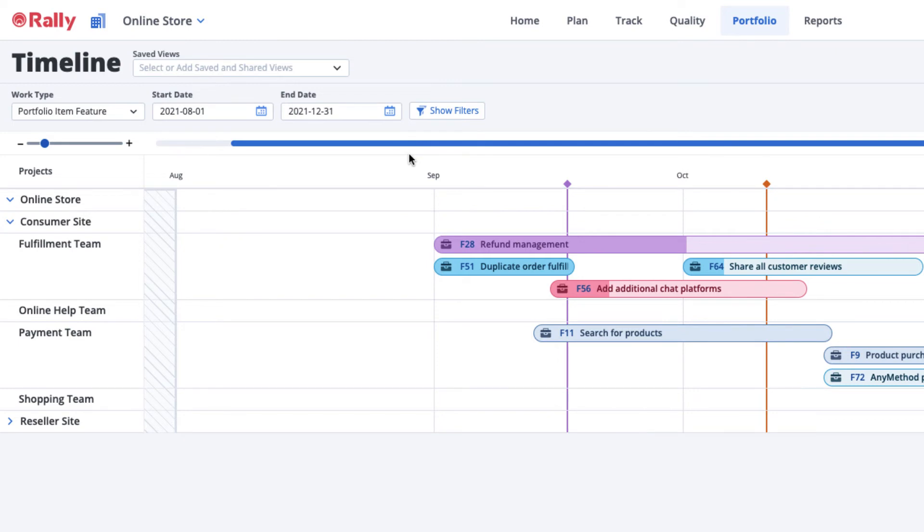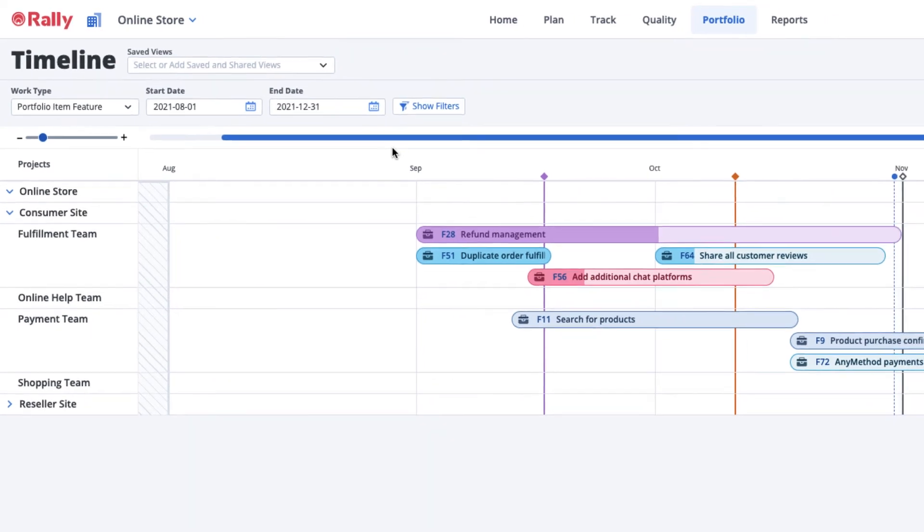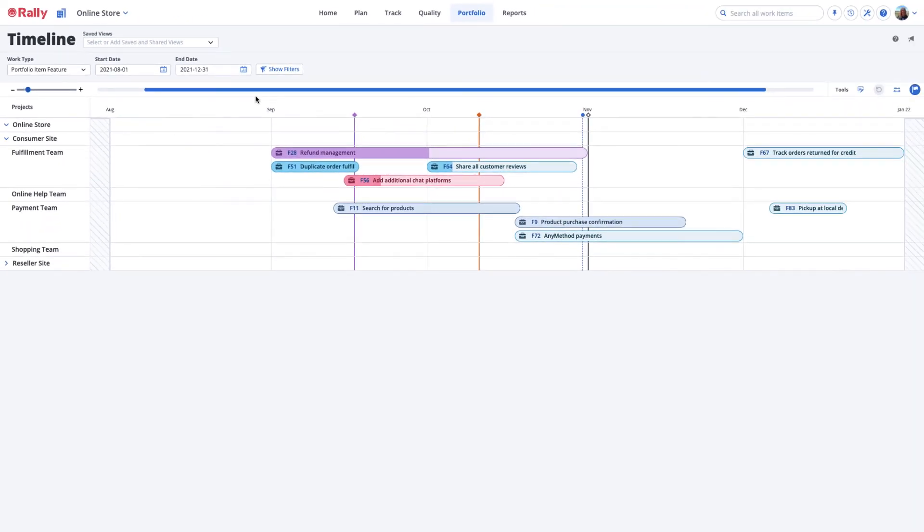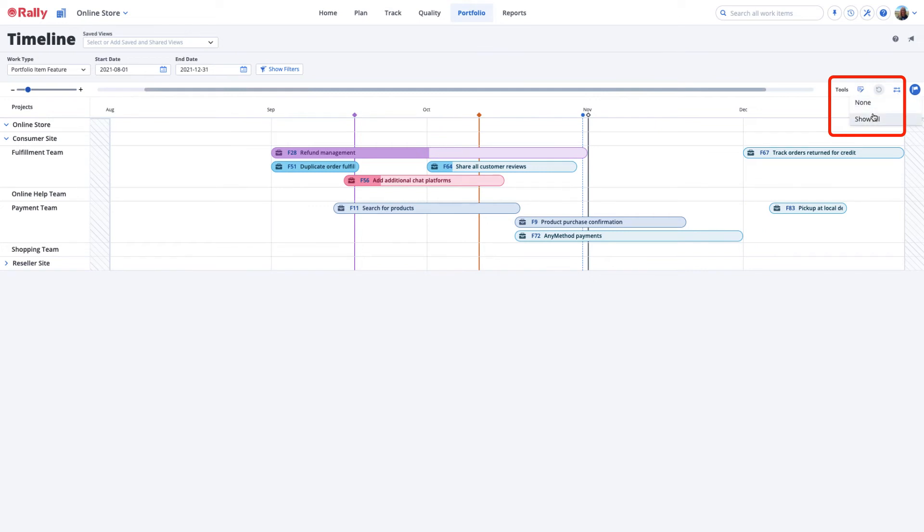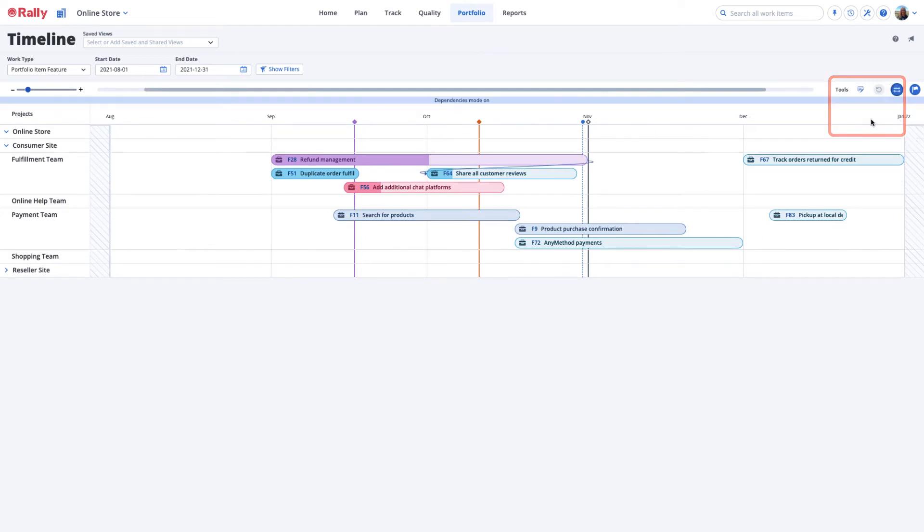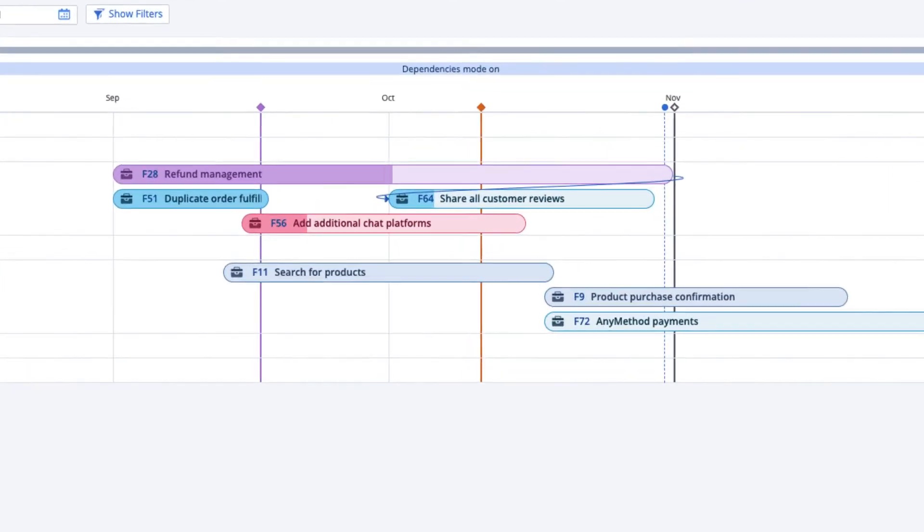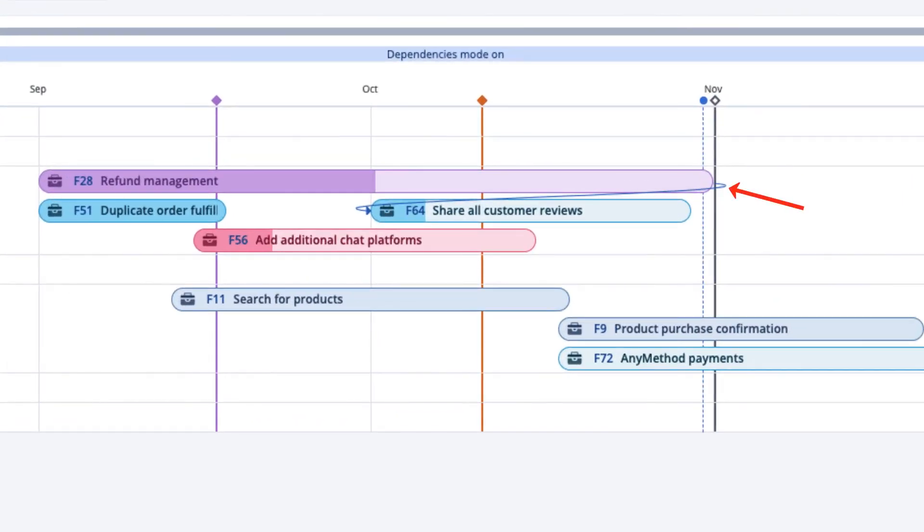You can also use the timeline to show dependencies among Portfolio Items and Teams. Select the Dependencies icon in the Tools section and then select Show All. You'll see the arrowed line showing the predecessor and successor relationships between features.